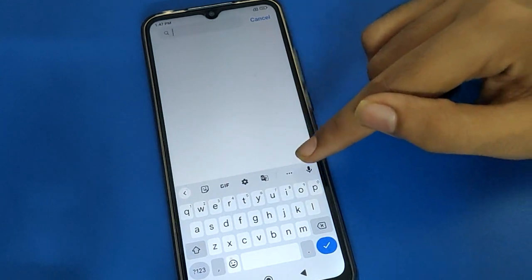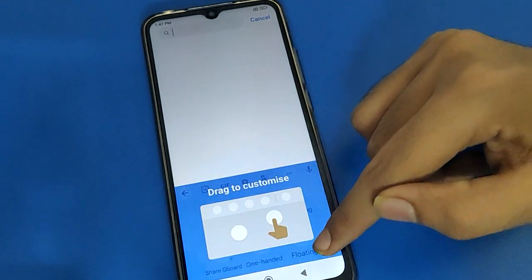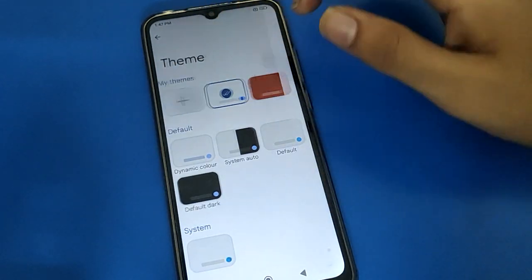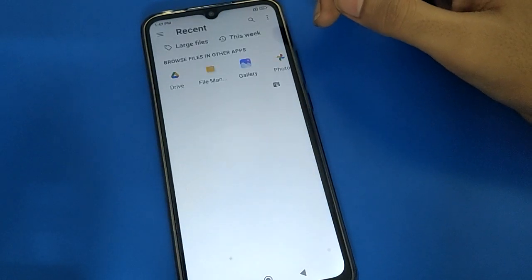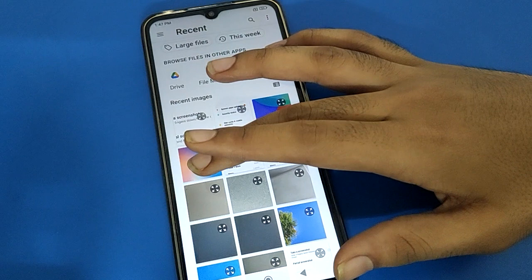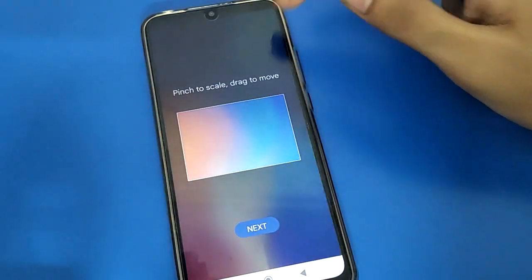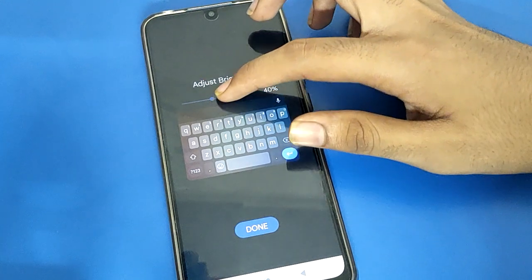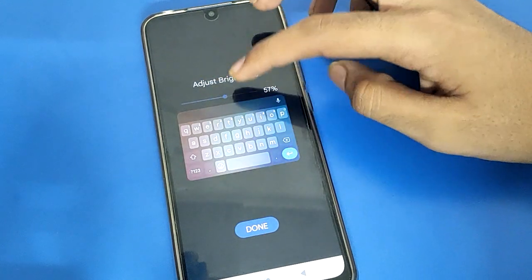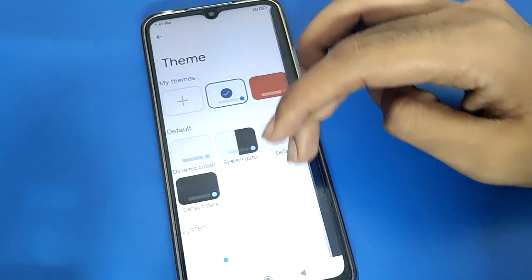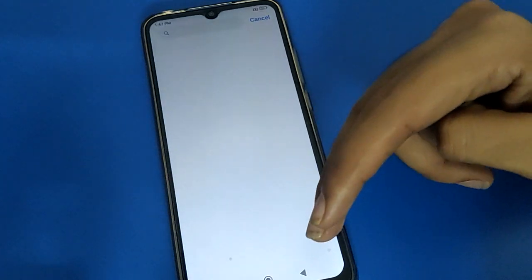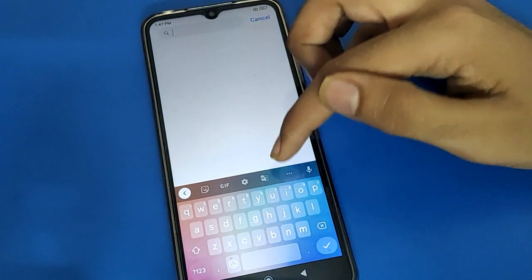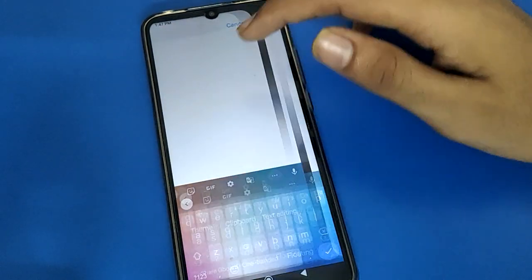To add a photo, click the three-dot menu on the right side, go to theme settings, and select the photo you want to show on your keyboard. After selecting the photo, adjust it, tap next, increase the brightness, tap done, and then tap apply. The photo will be added to your keyboard.